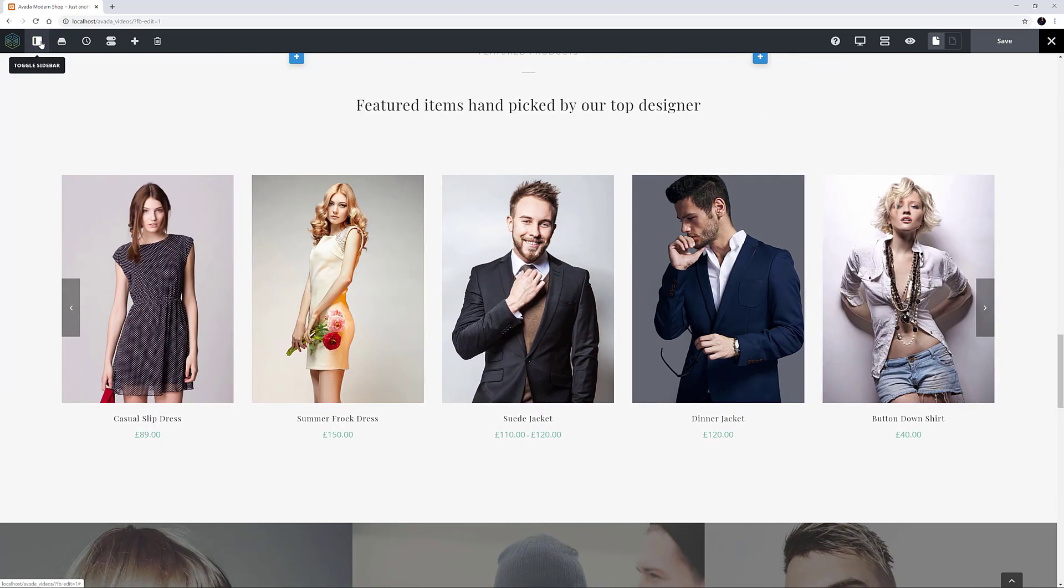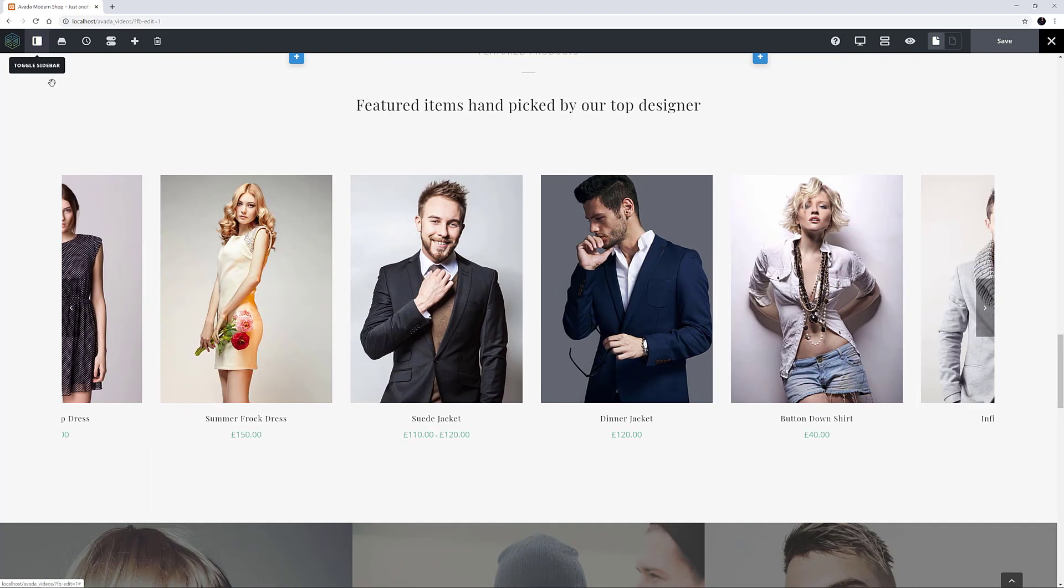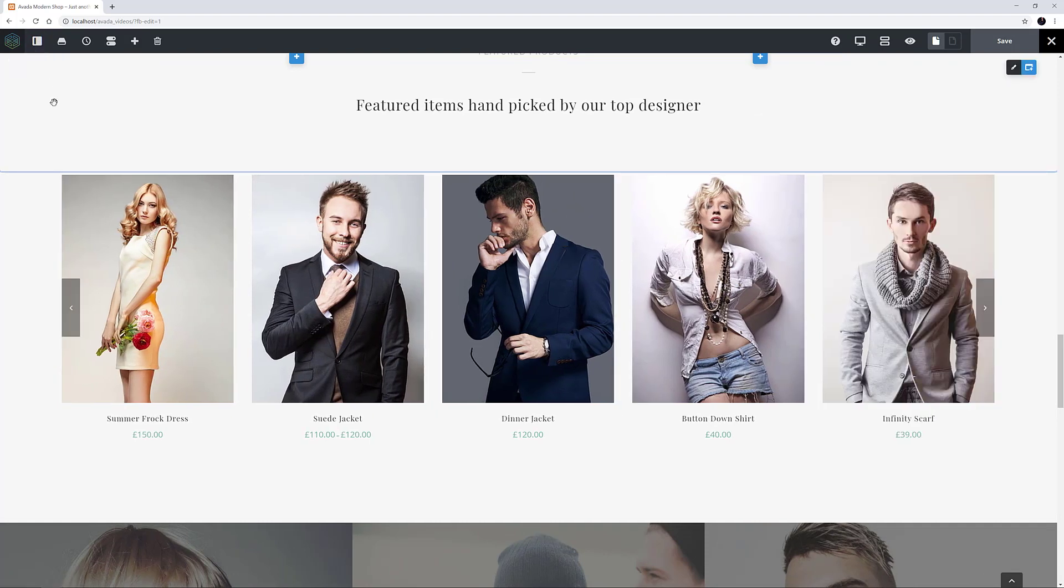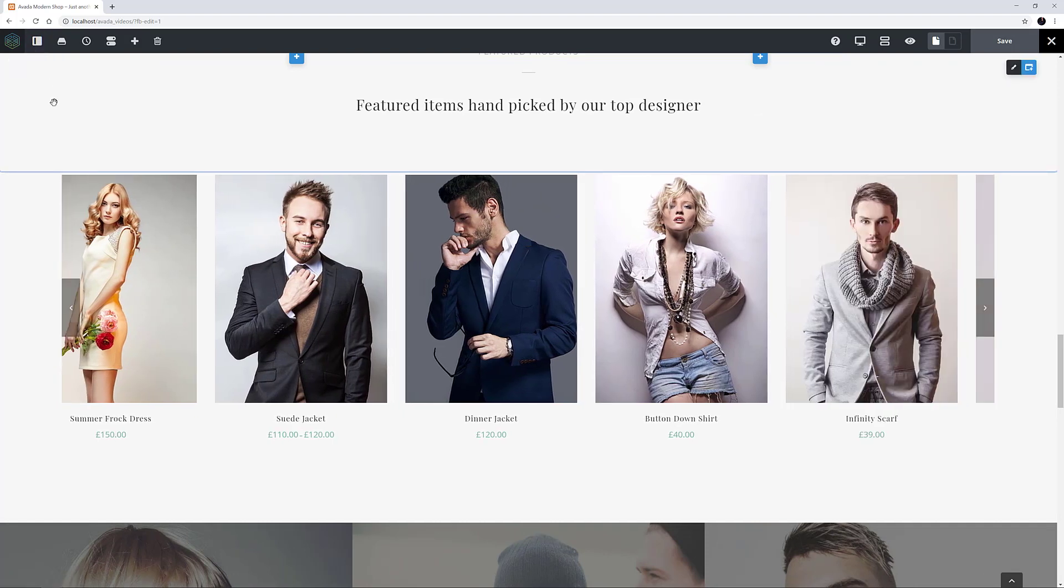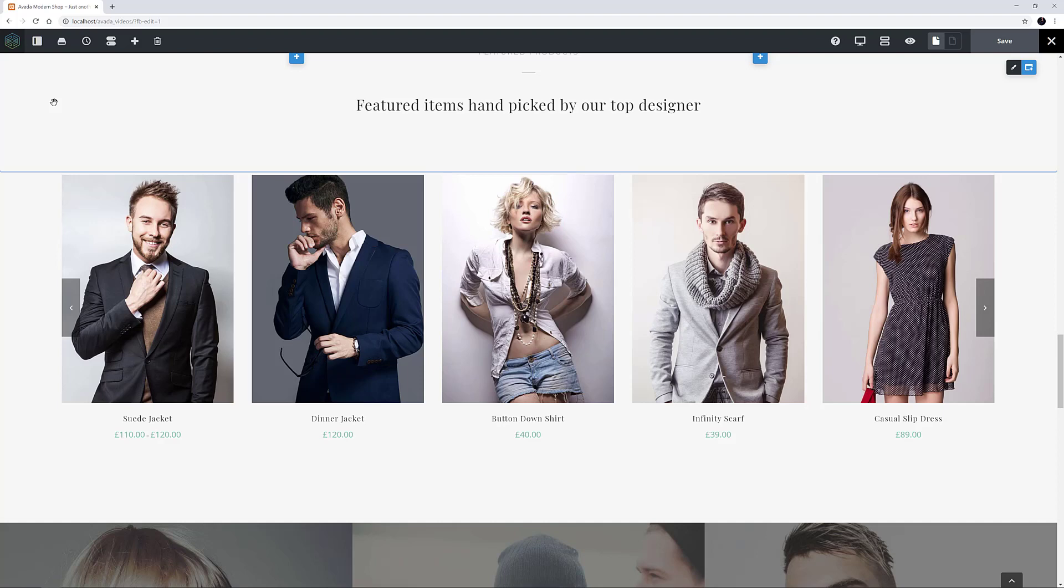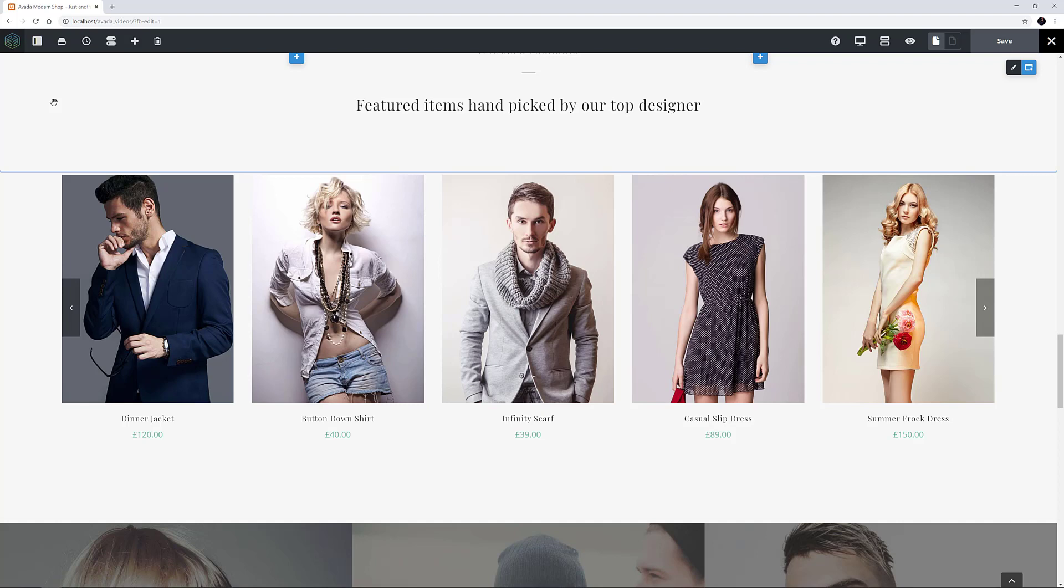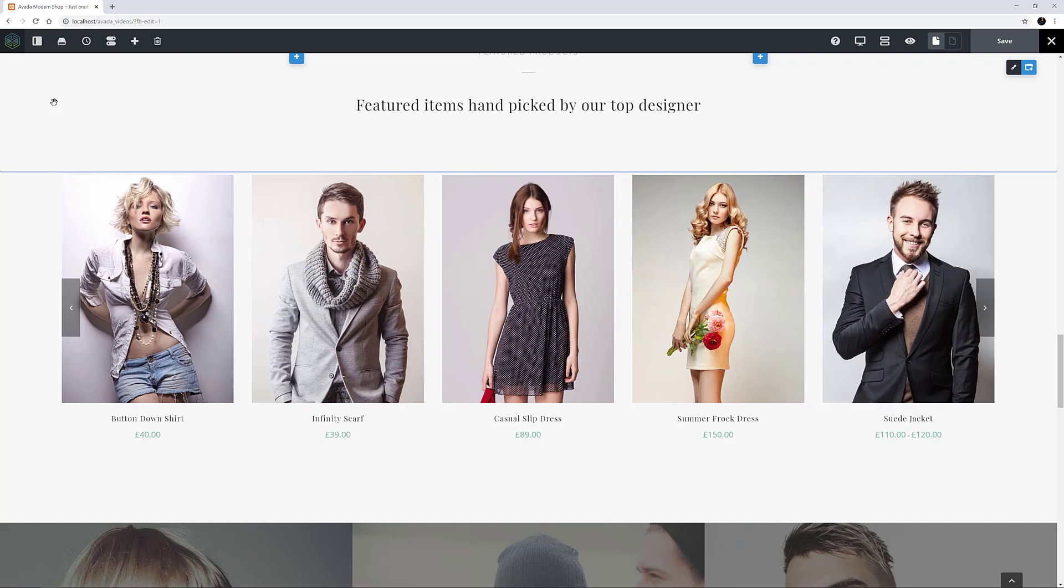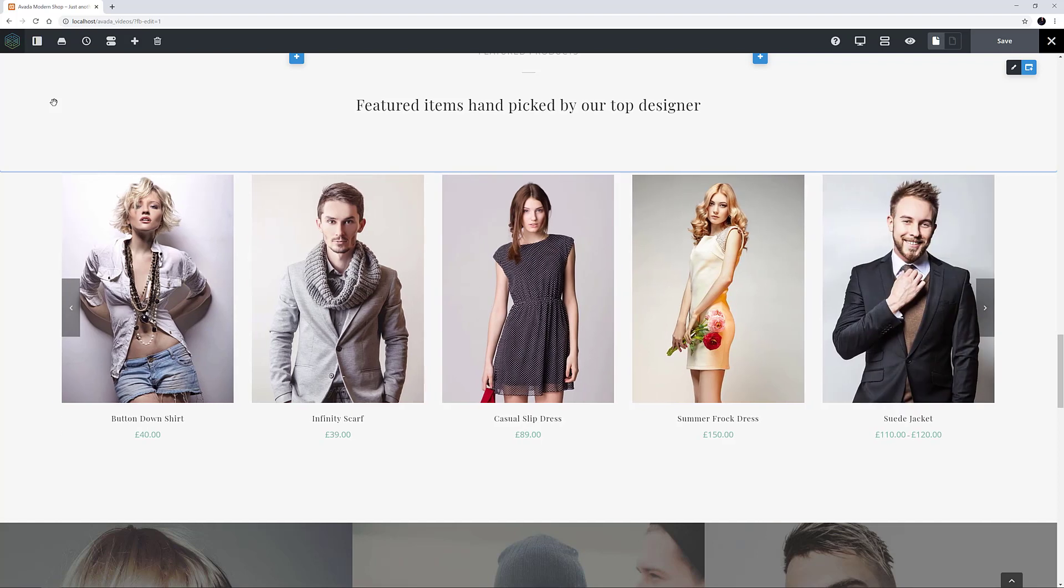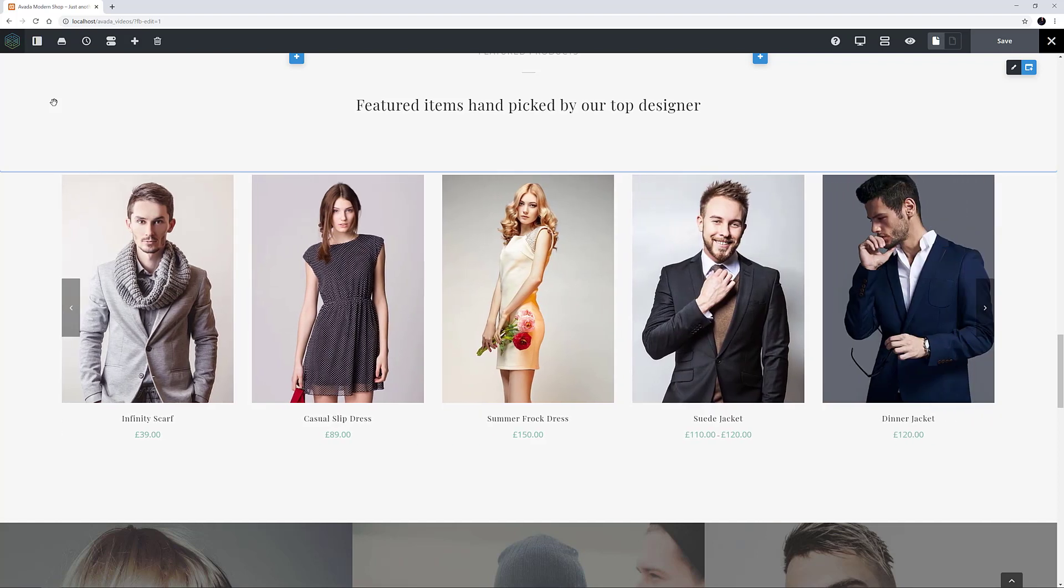OK, this concludes our video on how to use the Woo Product Carousel Element. Make sure you subscribe to our YouTube channel to keep up with all the latest videos. And if you have any questions or need assistance, please create a support ticket and our team will gladly assist you. As always, we want to thank you for choosing Avada.